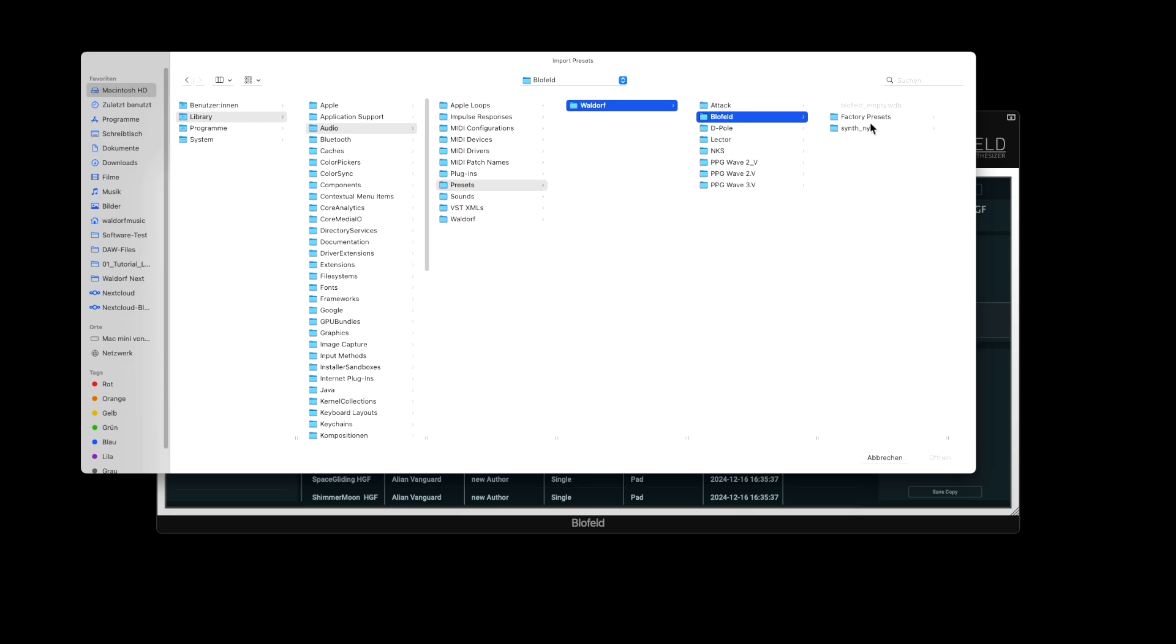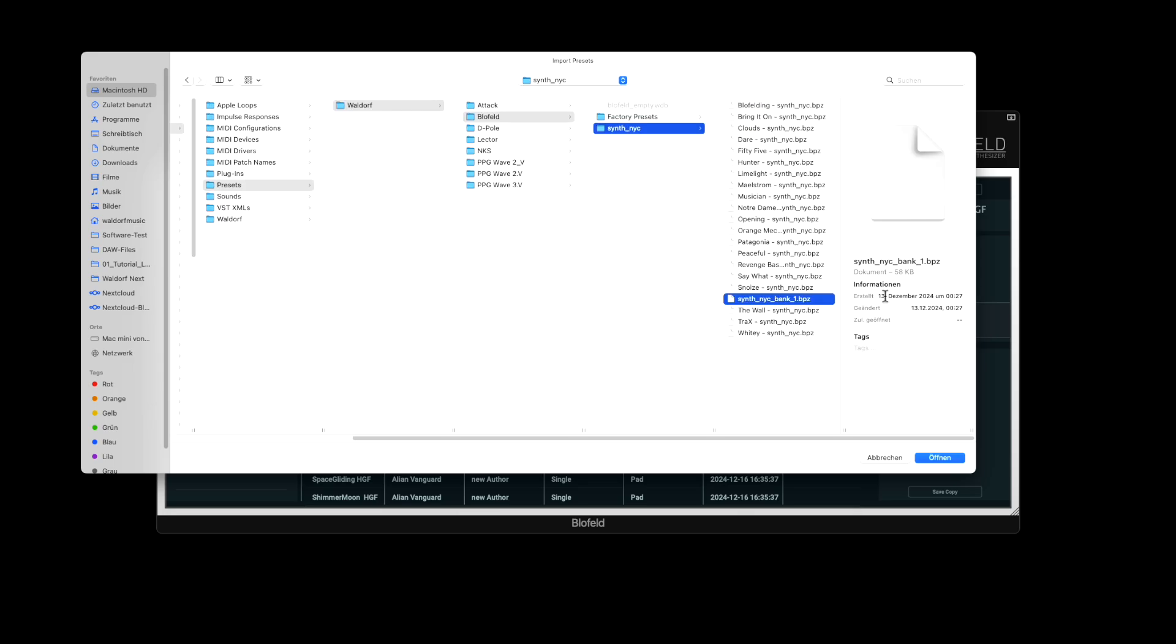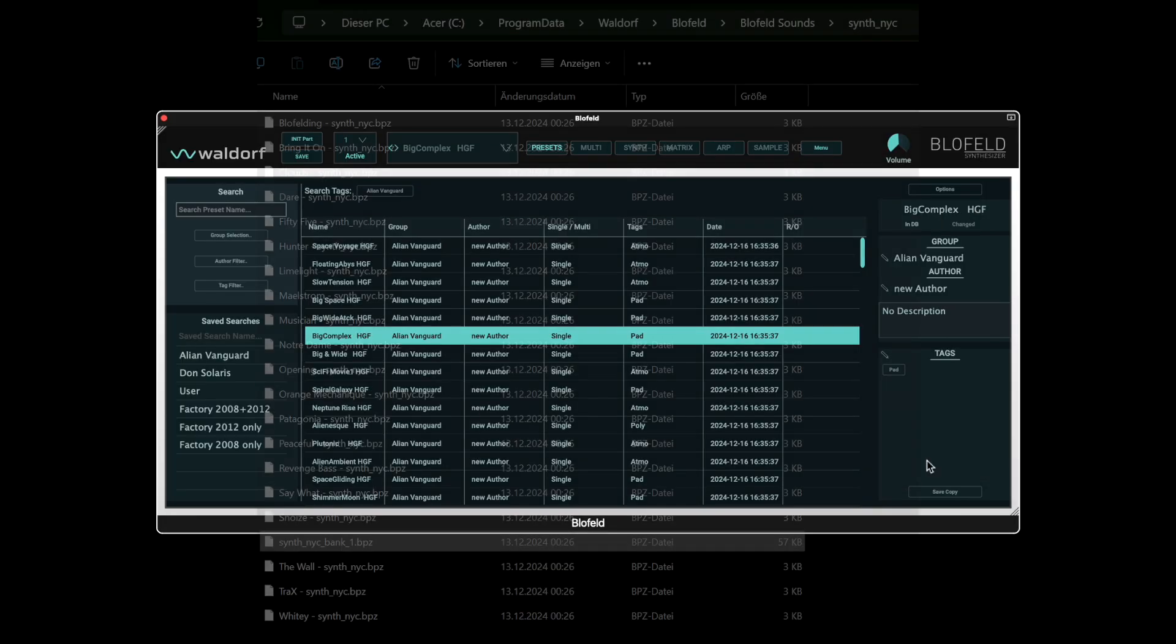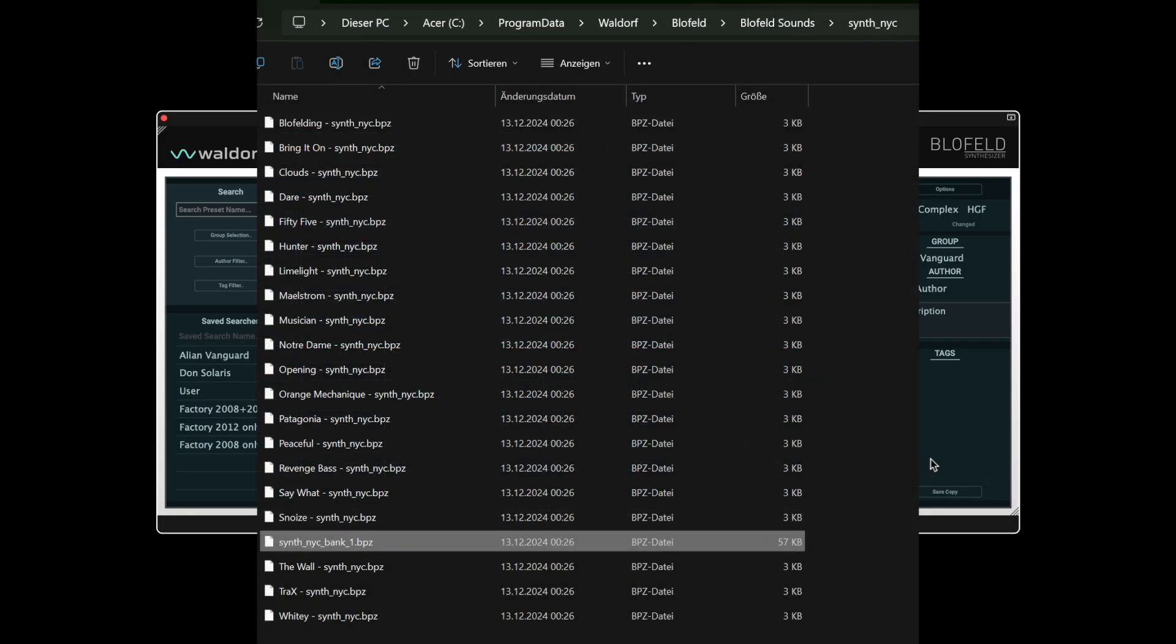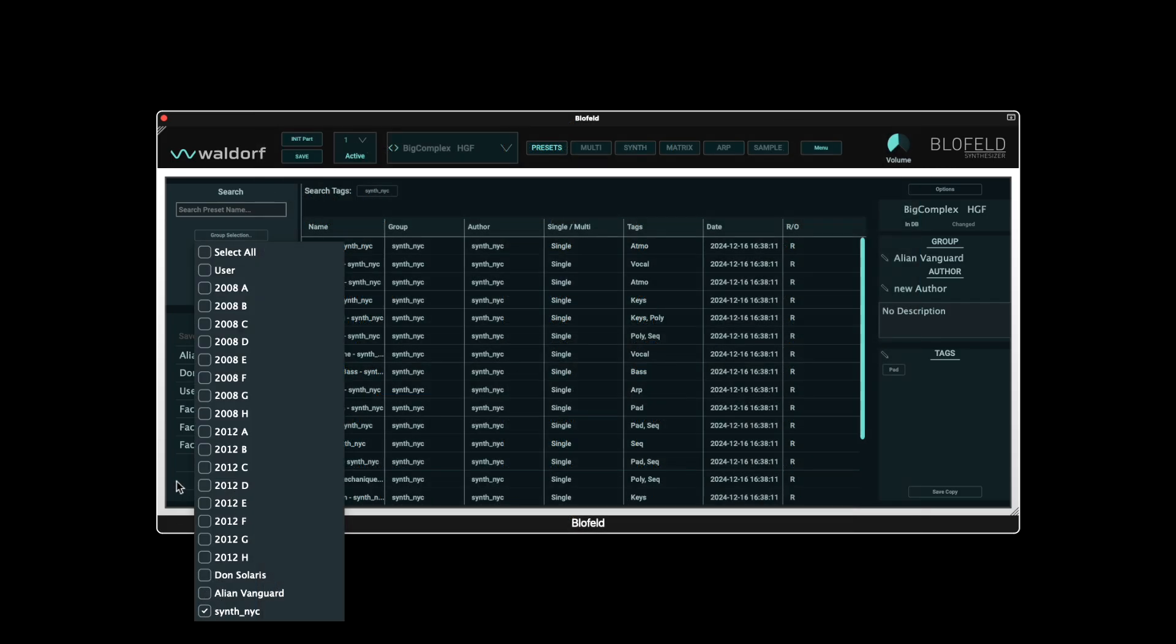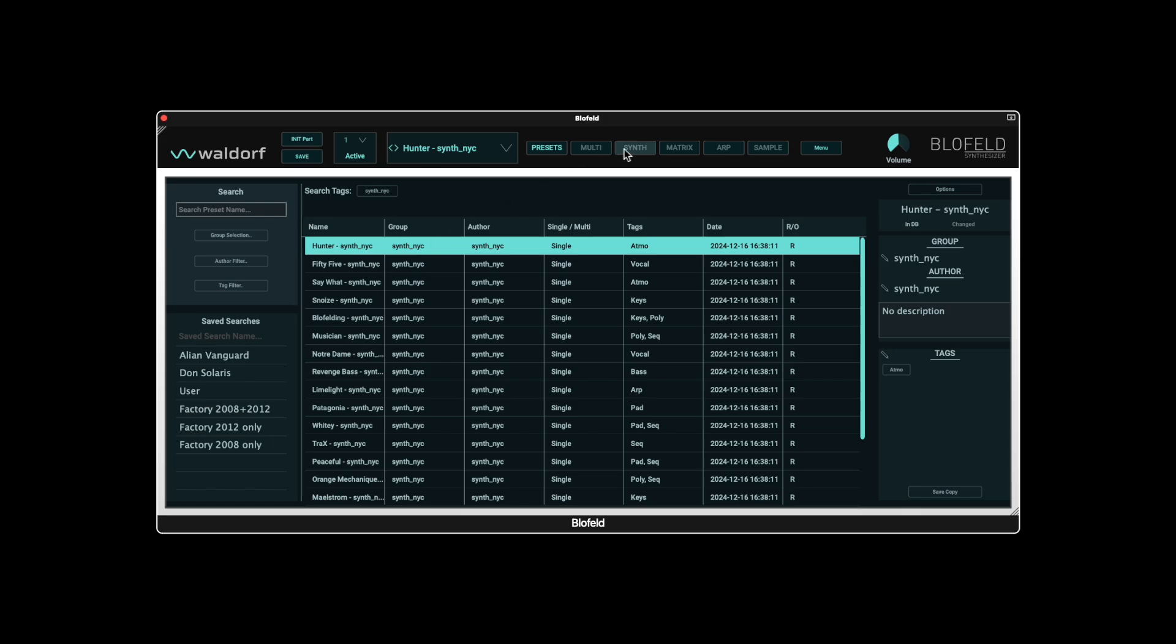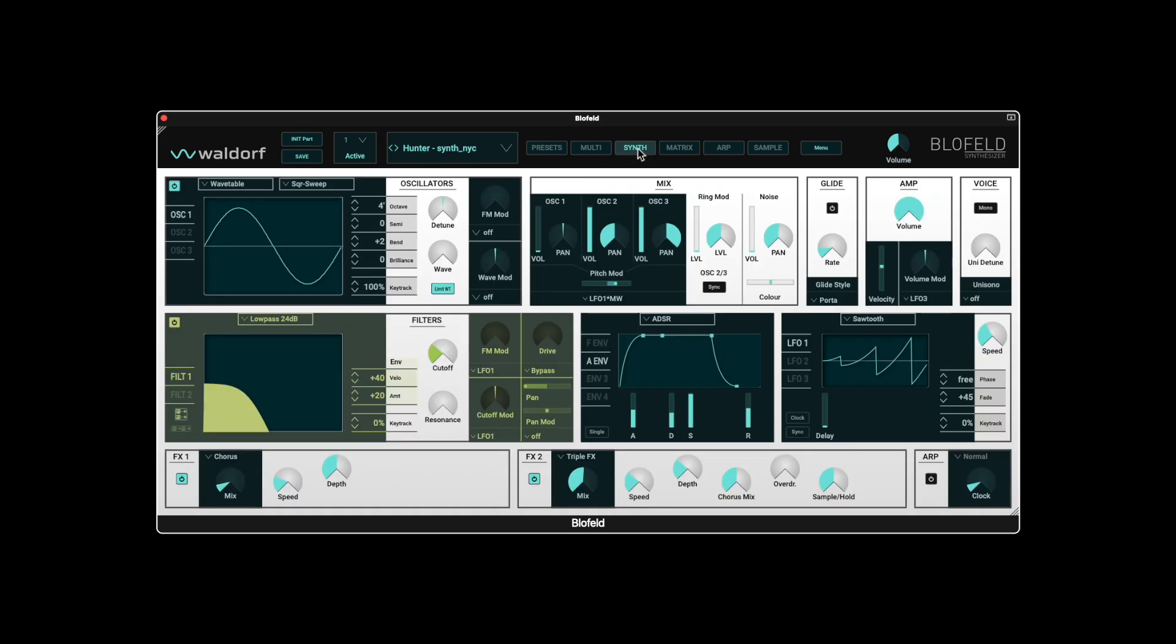On macOS, you will find the Blofeld preset folder in the library. On Windows, you will find the preset folder under Program Data. Because the group information is already contained in a BPZ file, the corresponding group is automatically created during the import, and we can now also find the imported presets here.